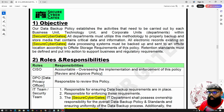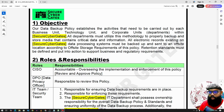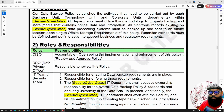The objective of the data backup policy is to ensure the availability of data — and to be very specific, the availability of production data.